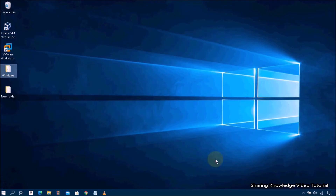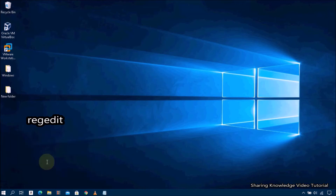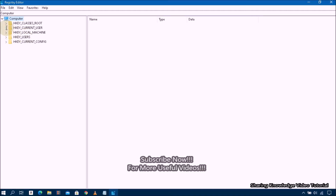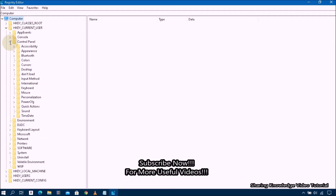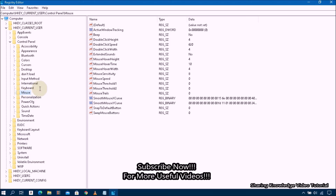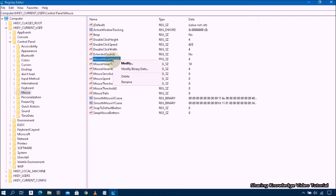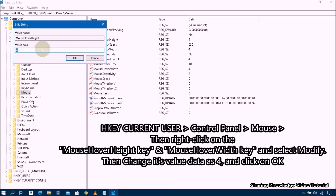If that solution does not work, try solution number three: check the registry entries. Open the Run dialog box by pressing Windows logo key + R, then type 'regedit' into the dialog box and hit Enter to open Registry Editor. In Registry Editor, select HKEY_CURRENT_USER and expand it, then select Control Panel and expand it, then select Mouse. Go to the right pane, right-click on the 'MouseHoverHeight' key and select Modify, then change its value data accordingly and click OK.